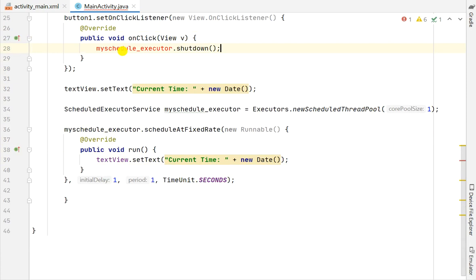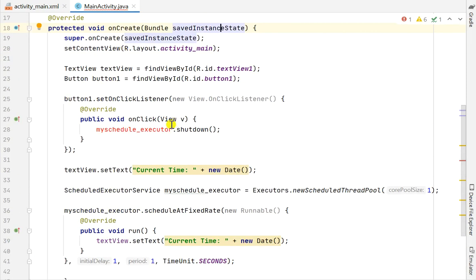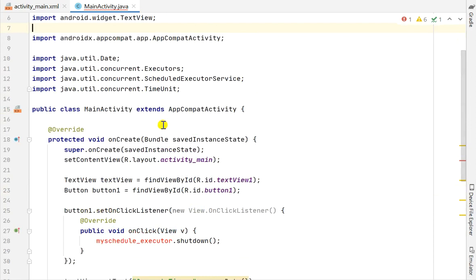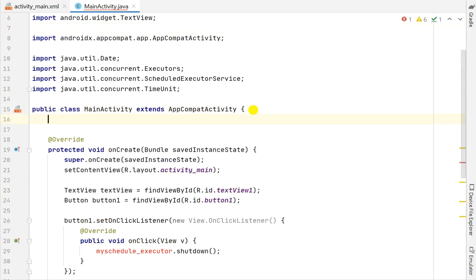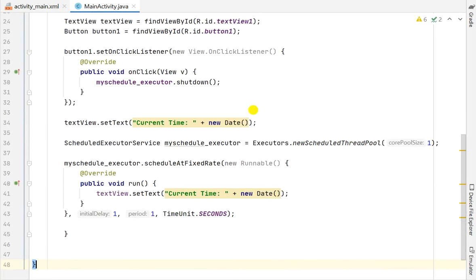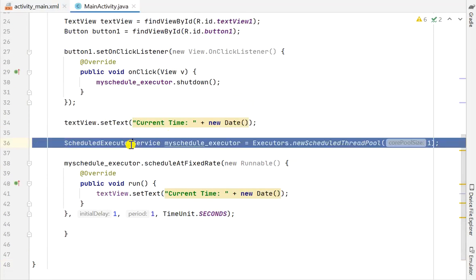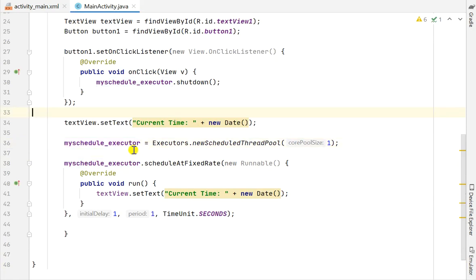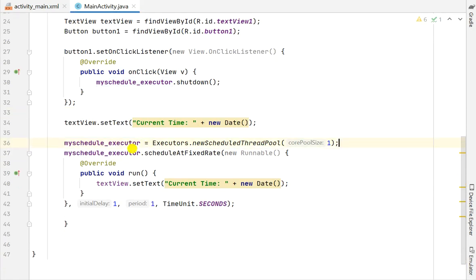Now it is showing that the executor is not recognized inside onClick because I need to declare it outside. So I will copy the declaration, declare it as a field outside onCreate, and then define myScheduleExecutor directly inside onCreate.